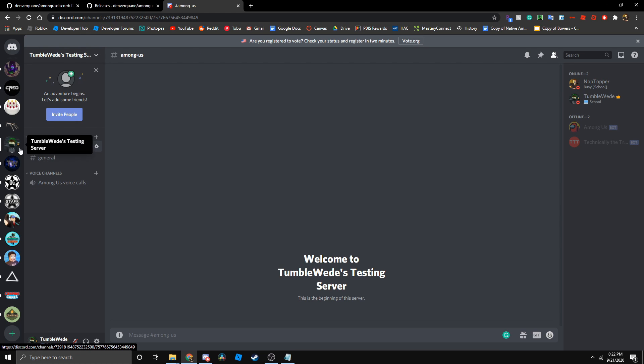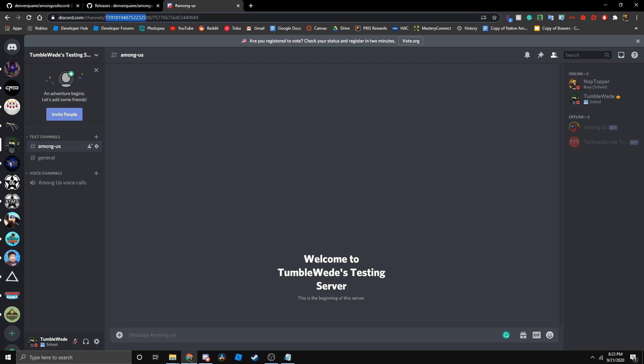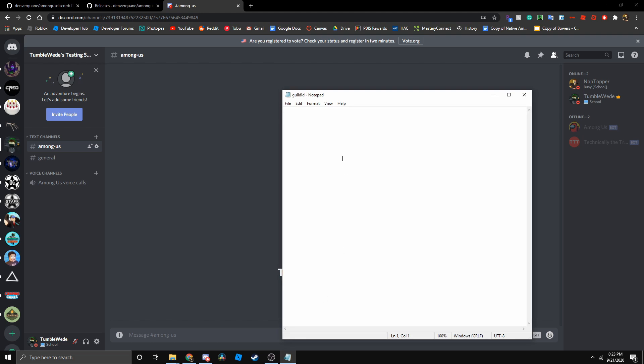If you go to the URL, you'll see two IDs. You have the guild ID, which is the first ID, and then the second ID is the channel ID. We just need the guild ID. If we just copy that and then paste it and then let's save it.